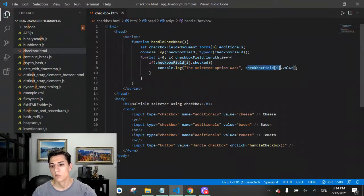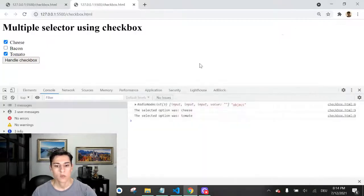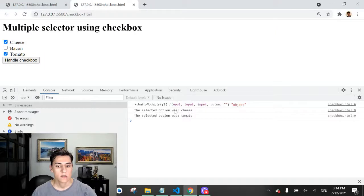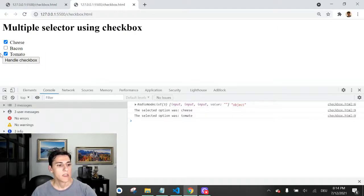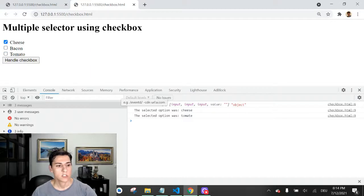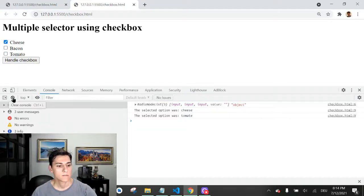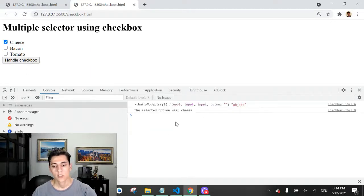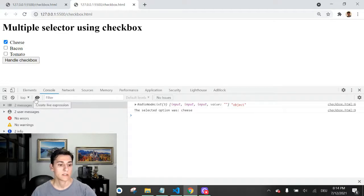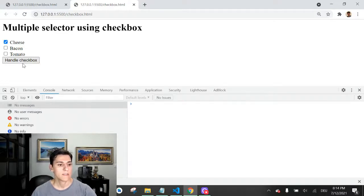We verify if it's selected or not. If selected, we print the option was selected and the option name. Let's see how it will change the behavior here. It prints cheese and tomato.